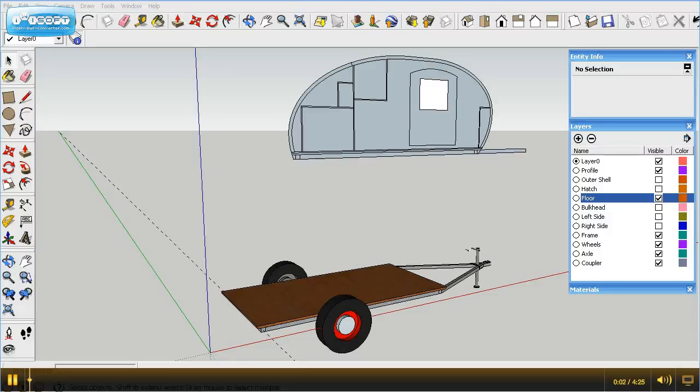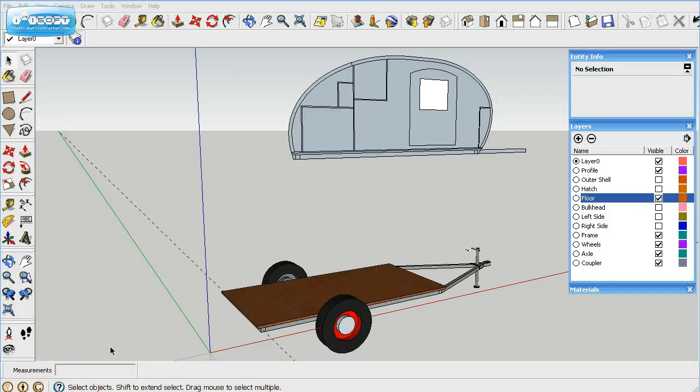Welcome to part 13 of the Grumman II teardrop series. We just completed the axle and wheels and coupler, adding them to the frame and positioning them under the floor.